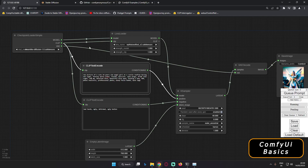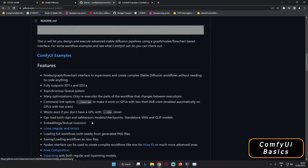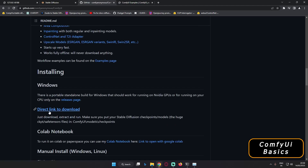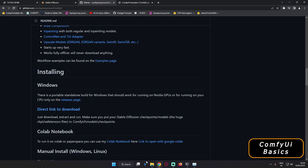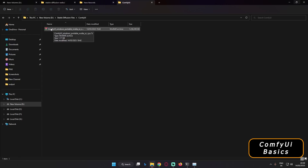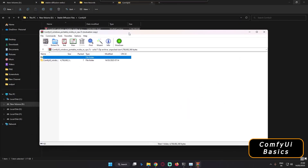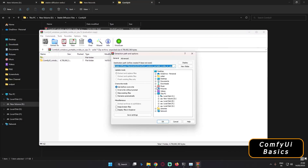To install ComfyUI it's very easy. First go to the link in the description, scroll down to the installation section and you'll see a direct link to download. Clicking that link will download a RAR file. You can use it on an Nvidia graphics card or on CPU. If you don't have WinRAR, download it from the internet. Once you have WinRAR, extract the RAR file wherever you want.